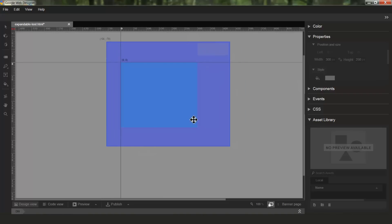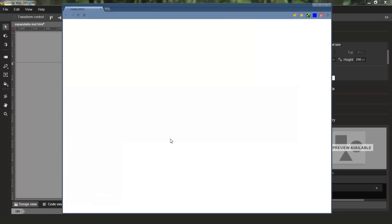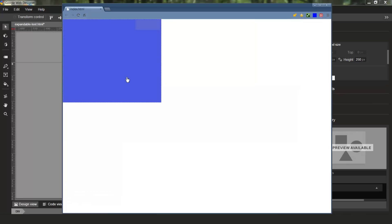So I'll go ahead and put it all the way at the bottom right. And now if I preview this again, you'll see that the content now expands up and to the left.